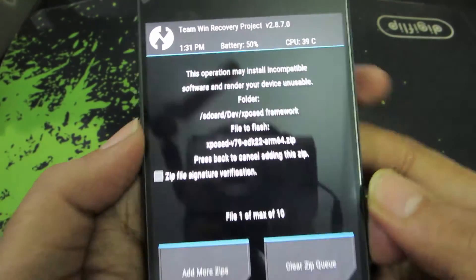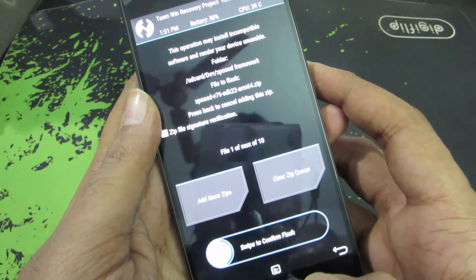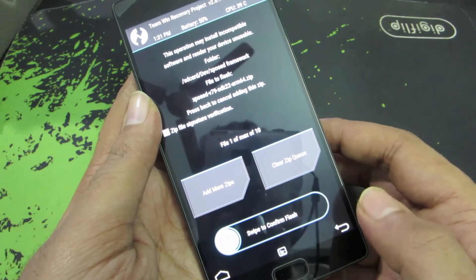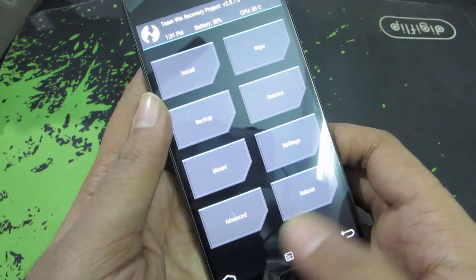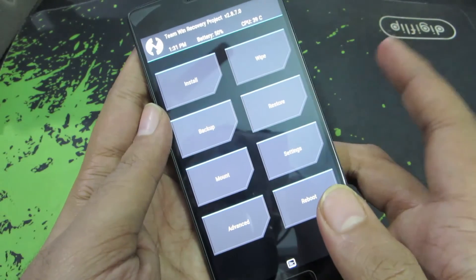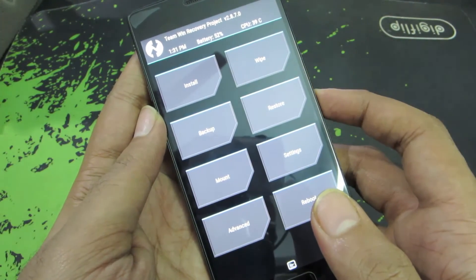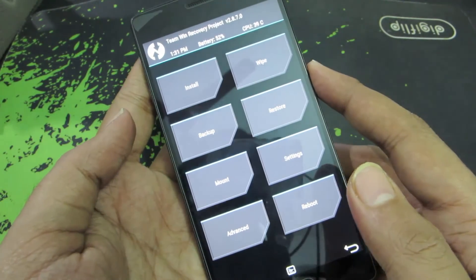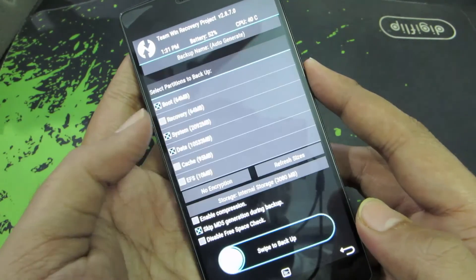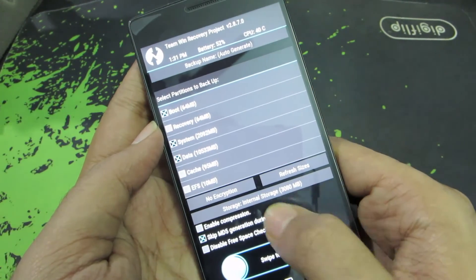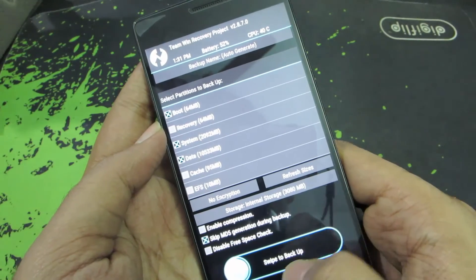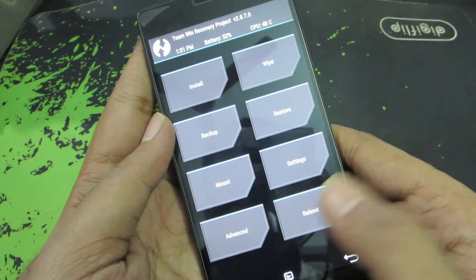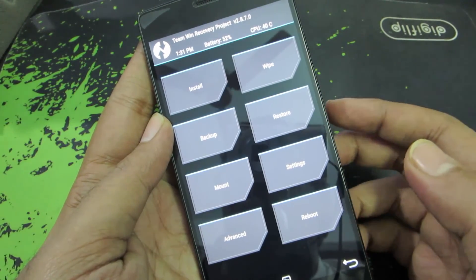Swipe to flash the zip. I've already flashed it so I won't do it again, but you simply swipe and it will flash the zip and then ask you to reboot. Make sure you take a backup before doing this, because anything can go wrong. To take a backup in TWRP, go to Backup, choose your location, rename if needed, and swipe to take the backup.